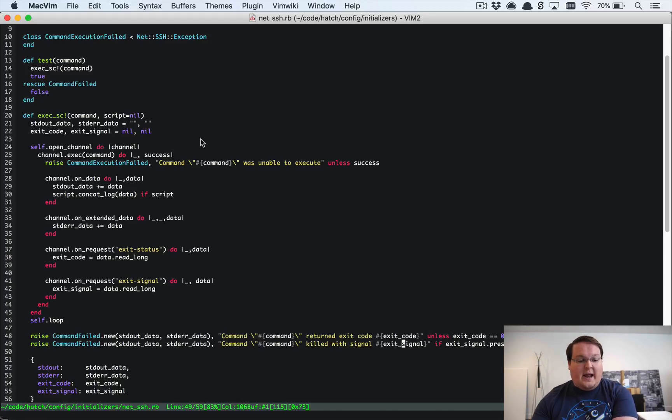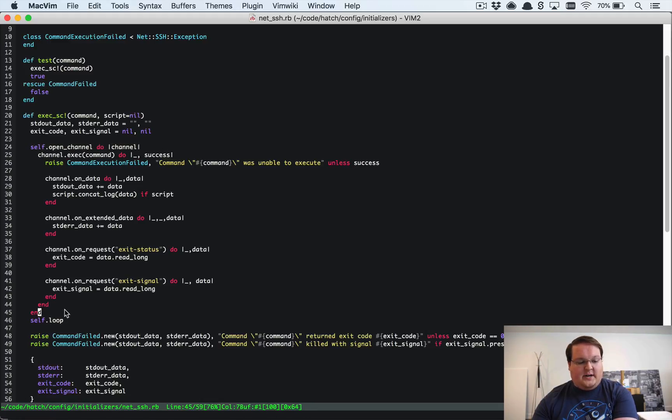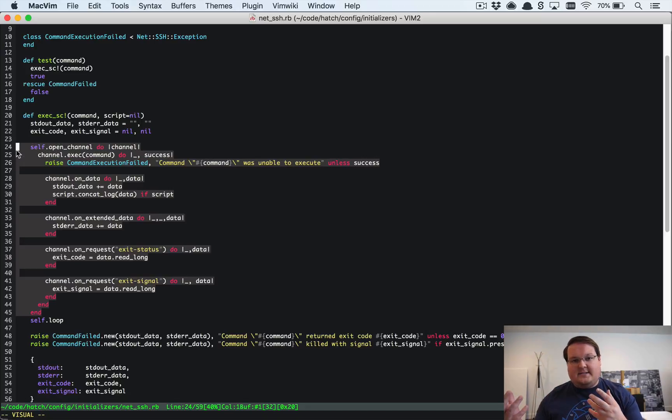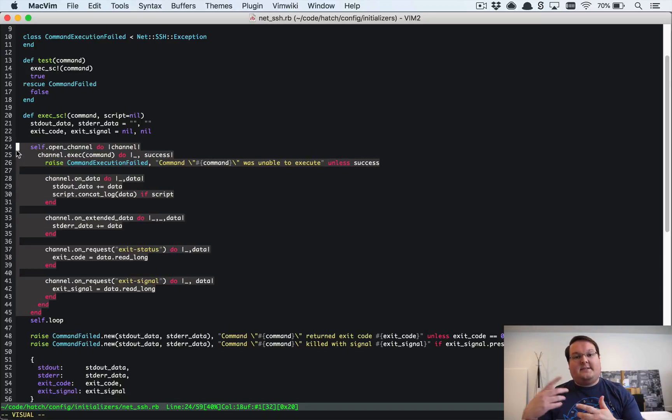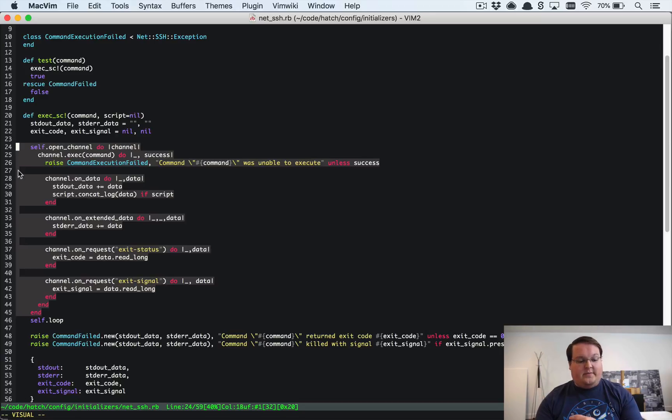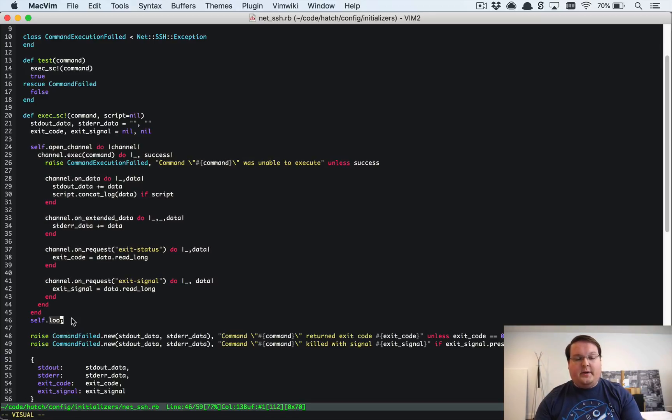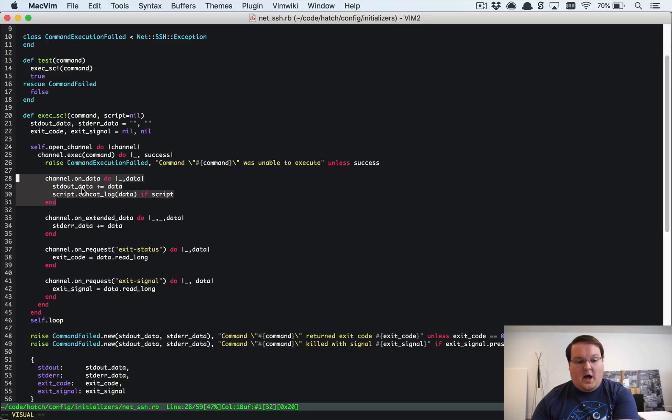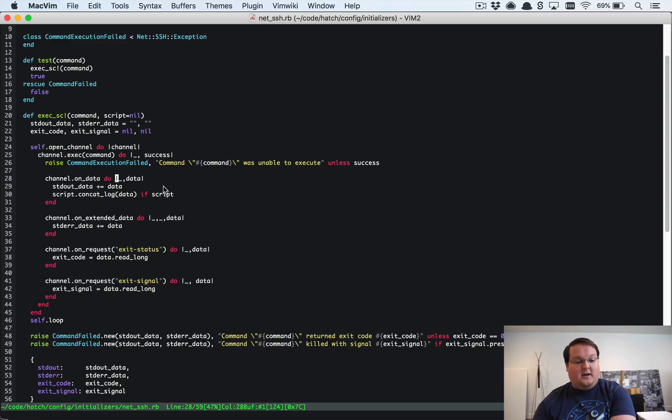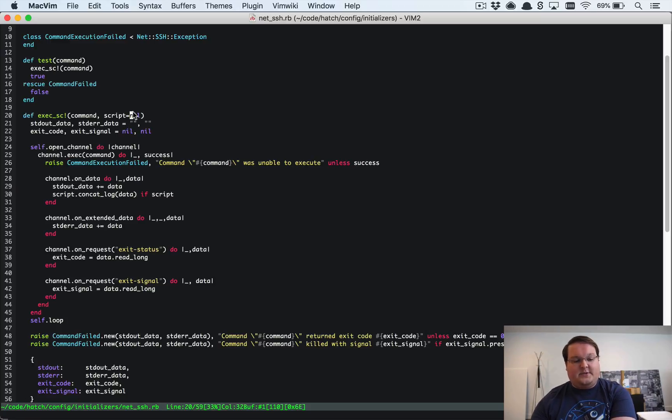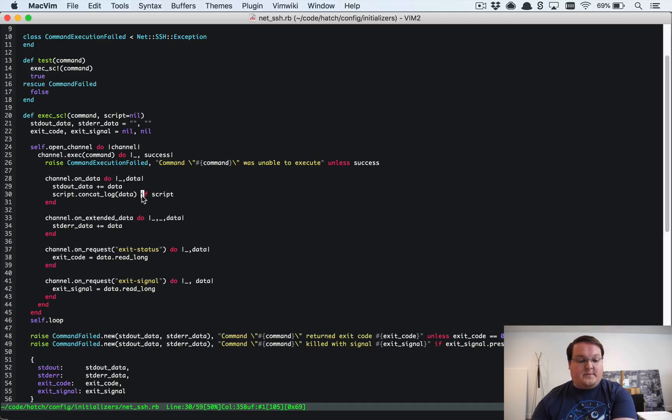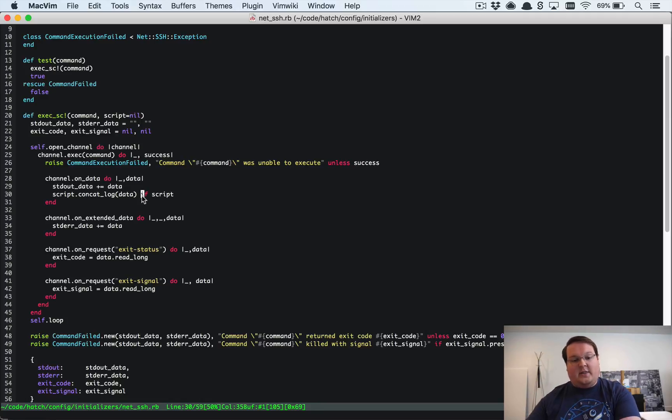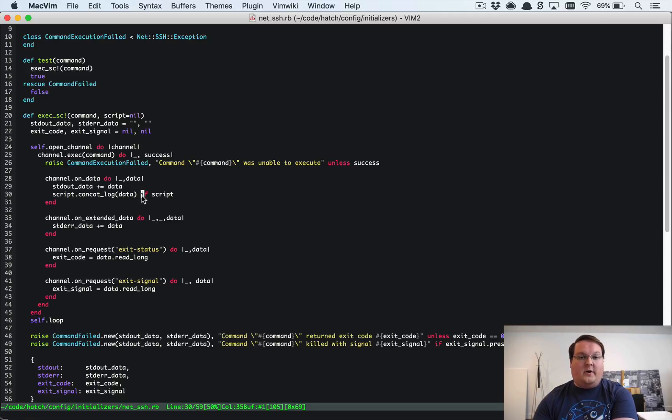So what happens is it creates that channel and it sits here in loops after it's set up these callbacks. So what happens is it creates this SSH connection. It is sending and receiving messages back and forth and doing all of this as part of this loop and whenever it receives a message of data it will call this block and so you're free to do anything you want in there. And so for me if you passed in a script I will call concat log on that script so it knows hey if you gave me a script I will go add this to my logs and that's where I collect those logs and send them over with the Action Cable.